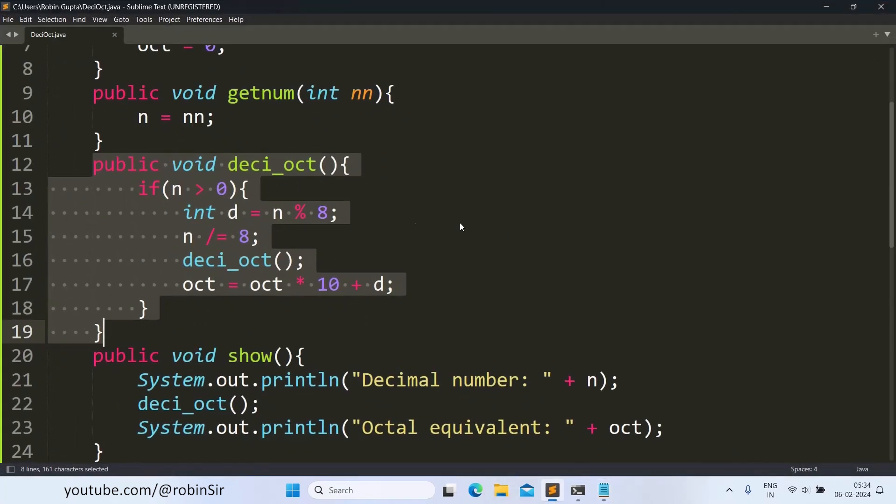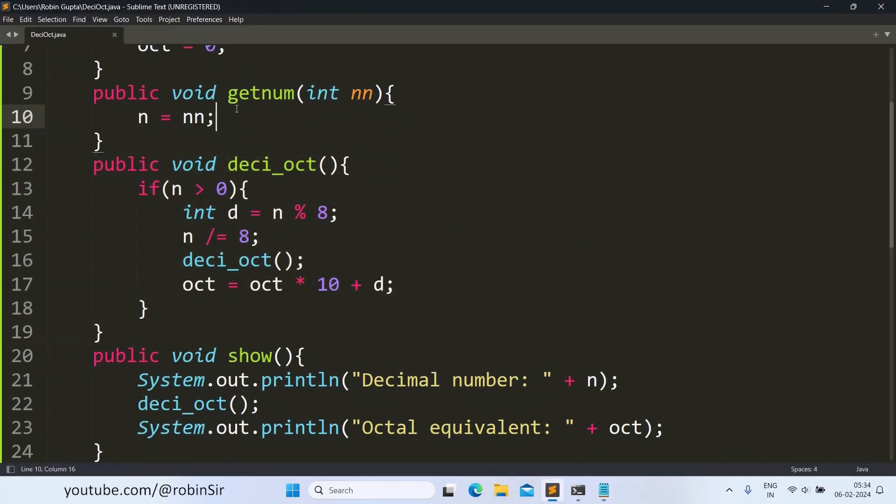I hope you have understood how to solve this question, how to convert from decimal to octal. Thank you for watching and see you in the next class very soon.